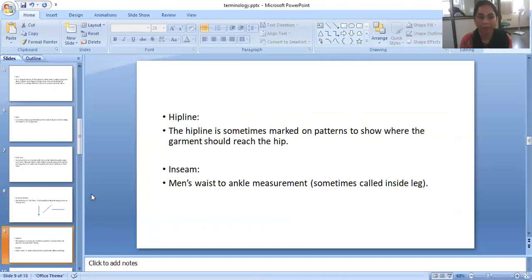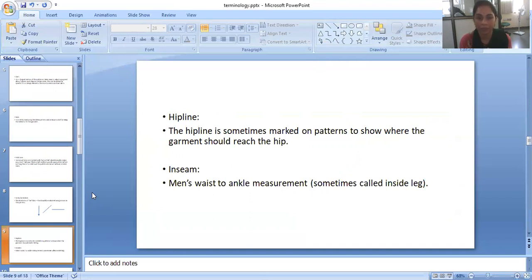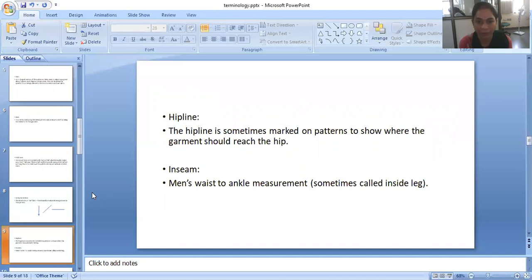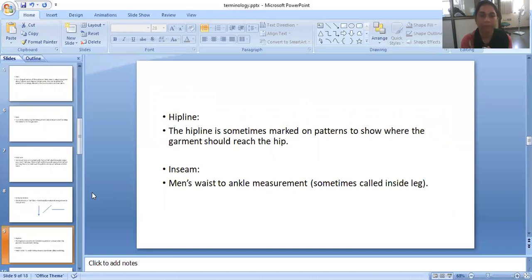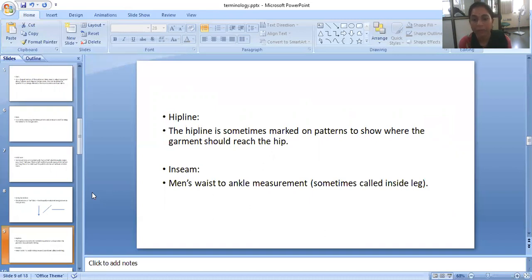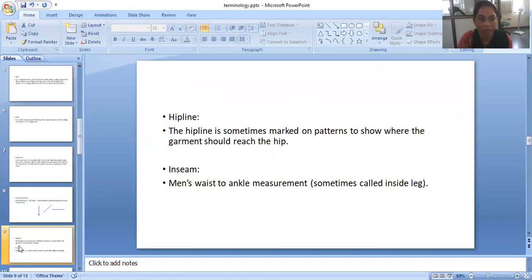Hip line. Hip line is sometimes marked on patterns to show where the garment should reach the hip. Inseam, waist to ankle measurement, sometimes it's called inside leg also.